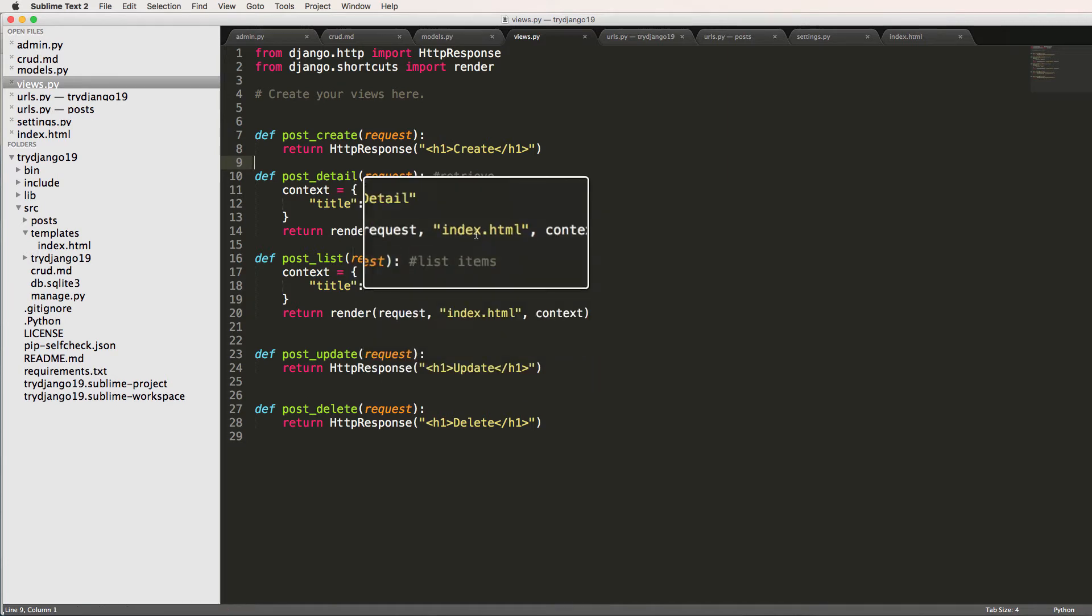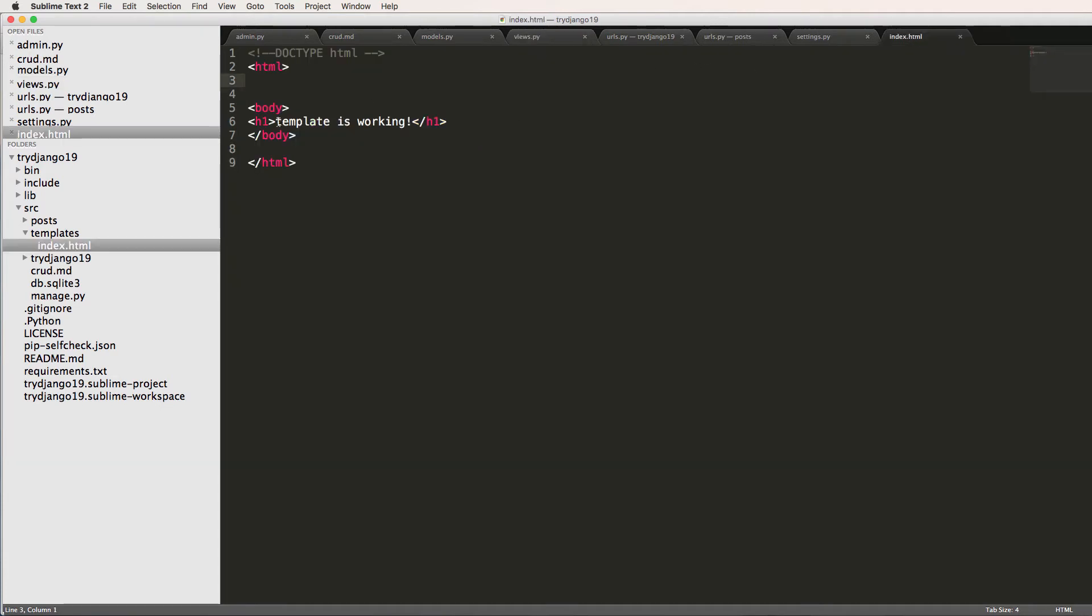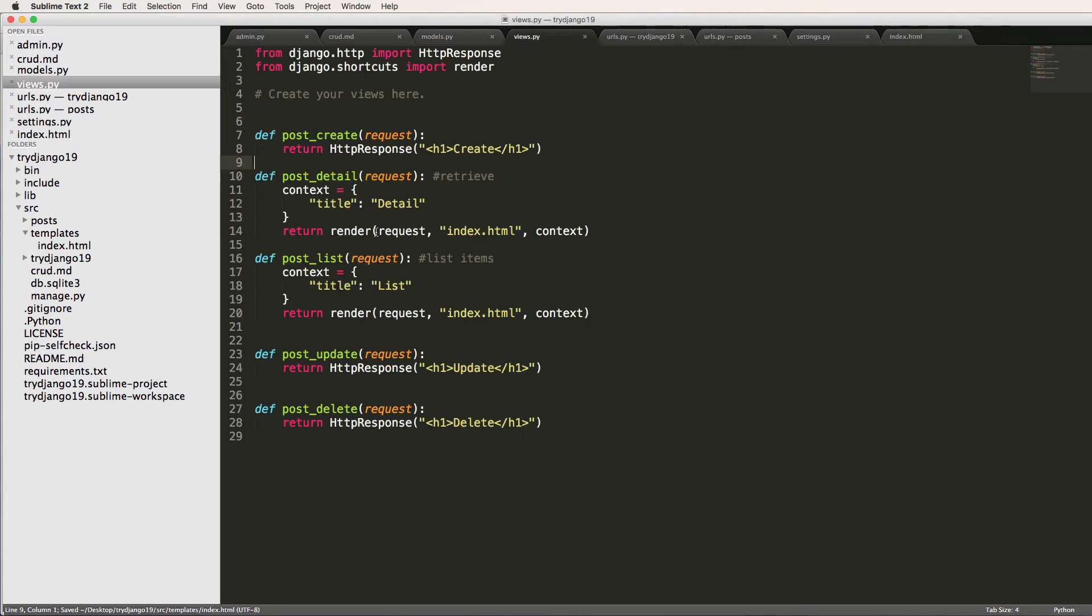All right, so notice the template itself is the same on both of them, the context is just slightly different. So let's go into our template and index.html and we're now going to put the title here. So to put the context variable in, we use double curly brackets and title, or the actual variable name that we set inside of the context dictionary.